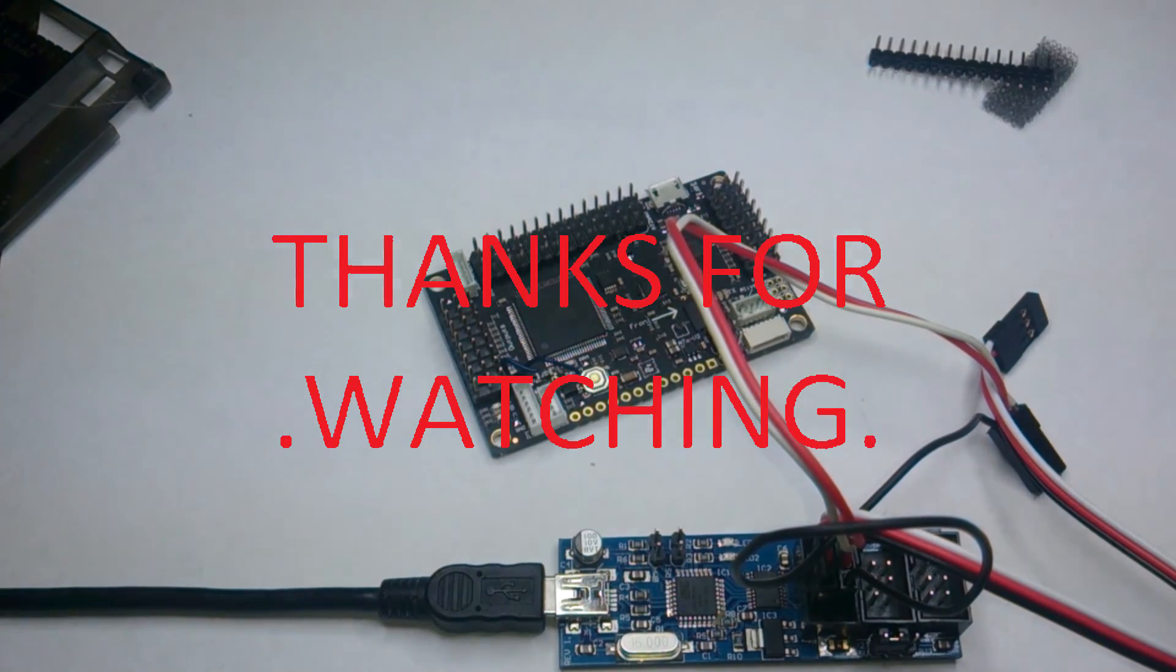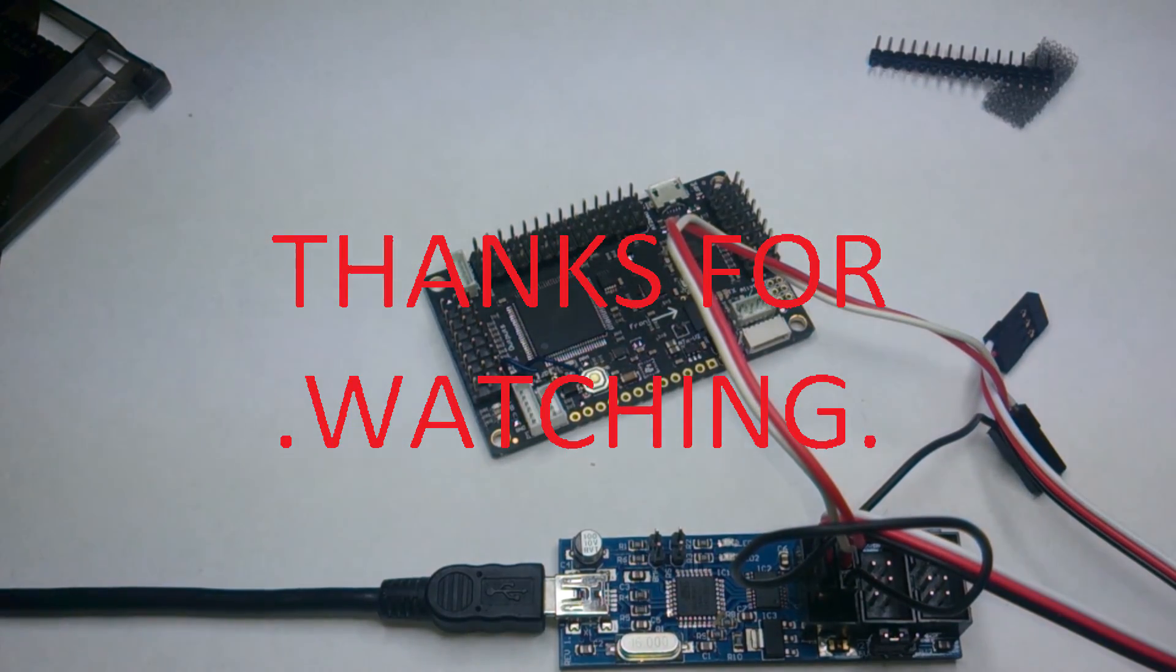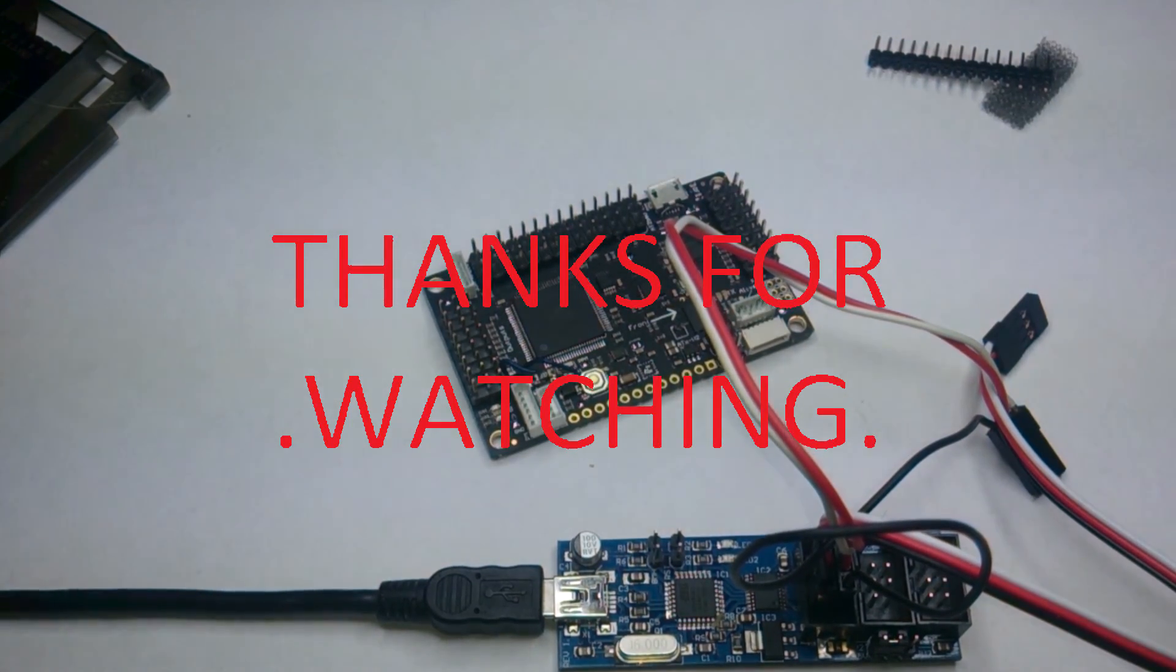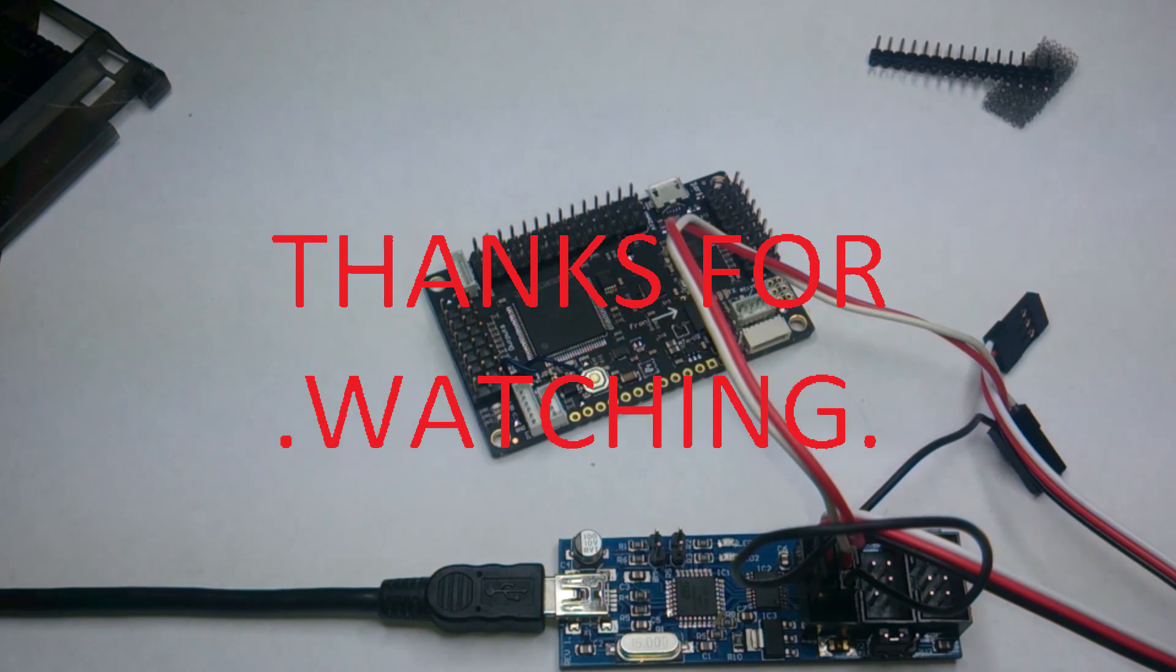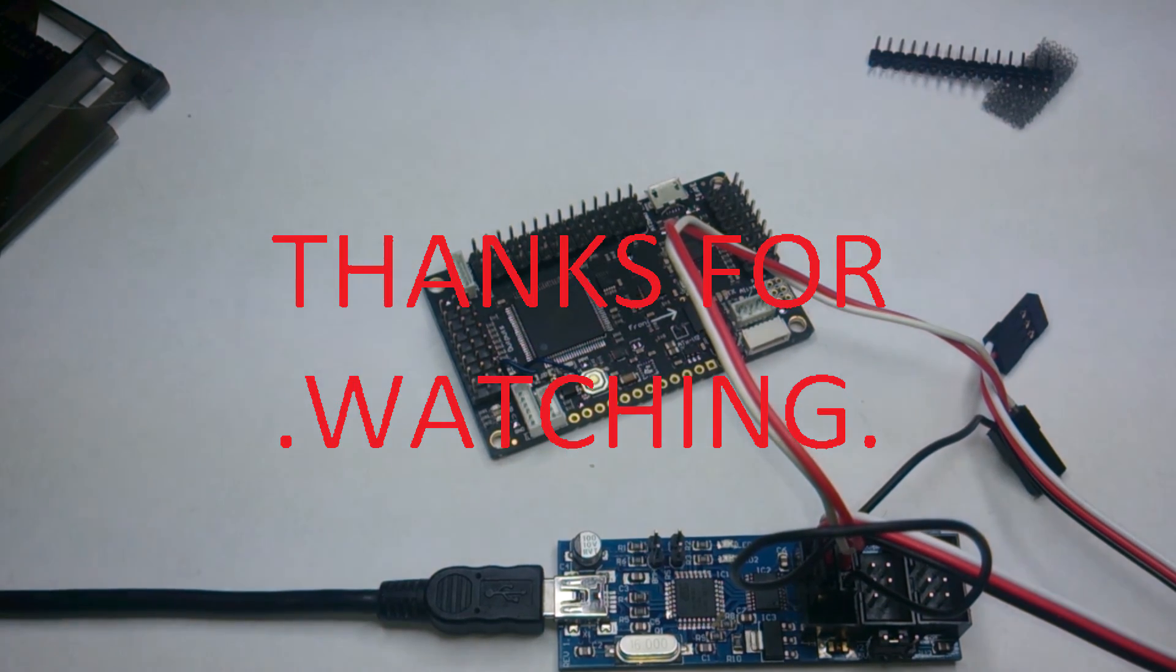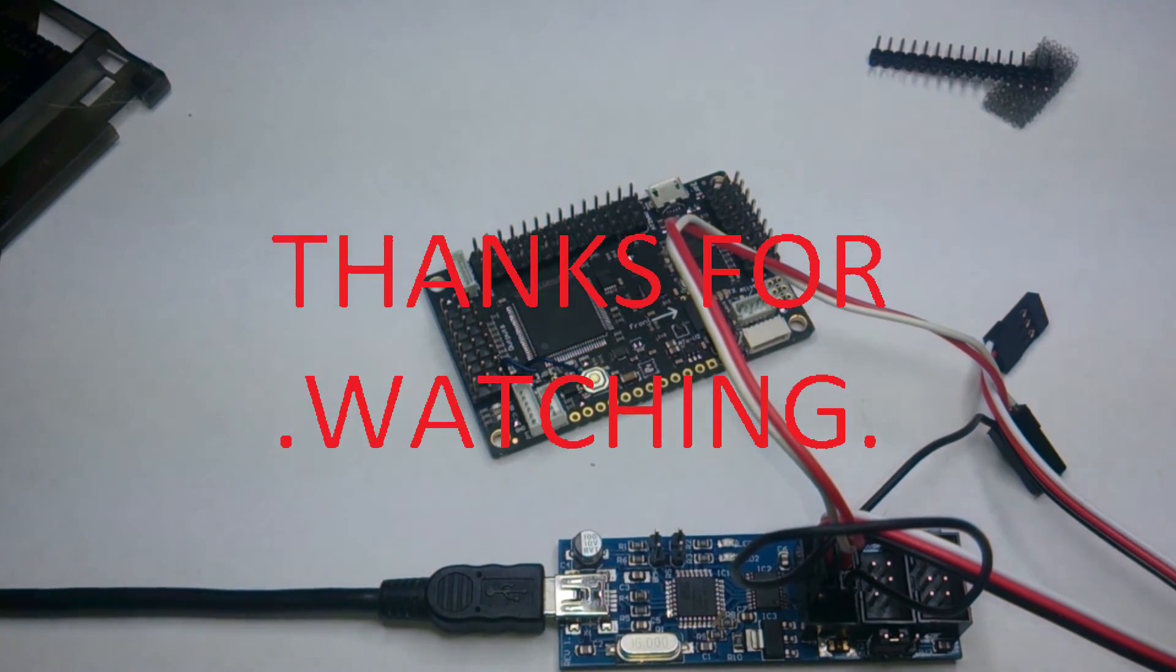Alright guys, that's it. Thanks for watching, I hope this helps somebody out. It should be a lot quicker than doing both steps anyways. And that's it, bye.